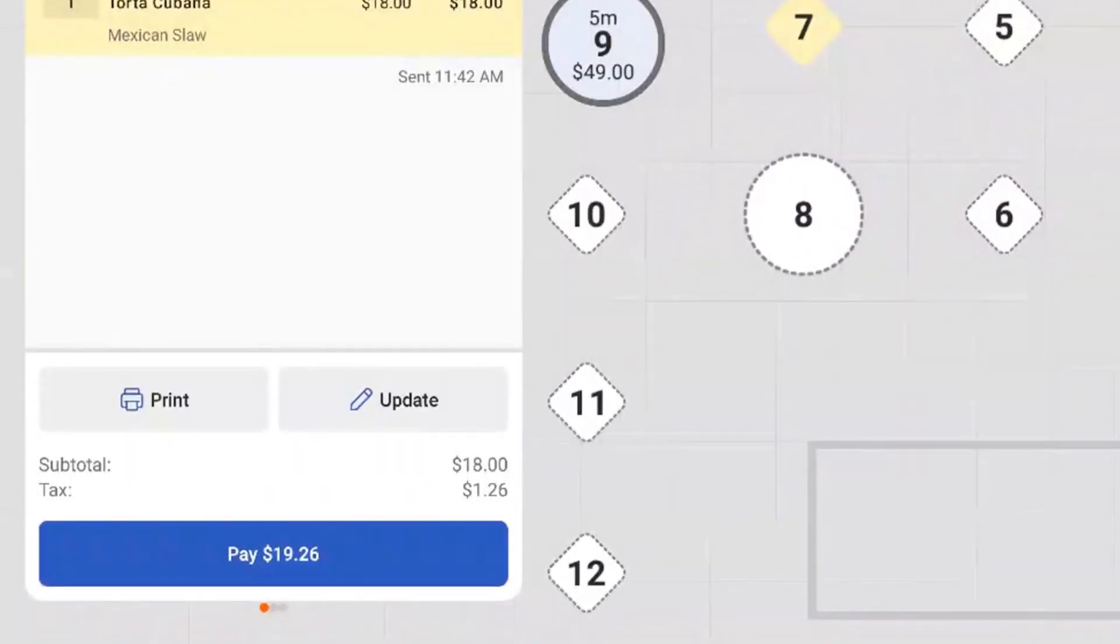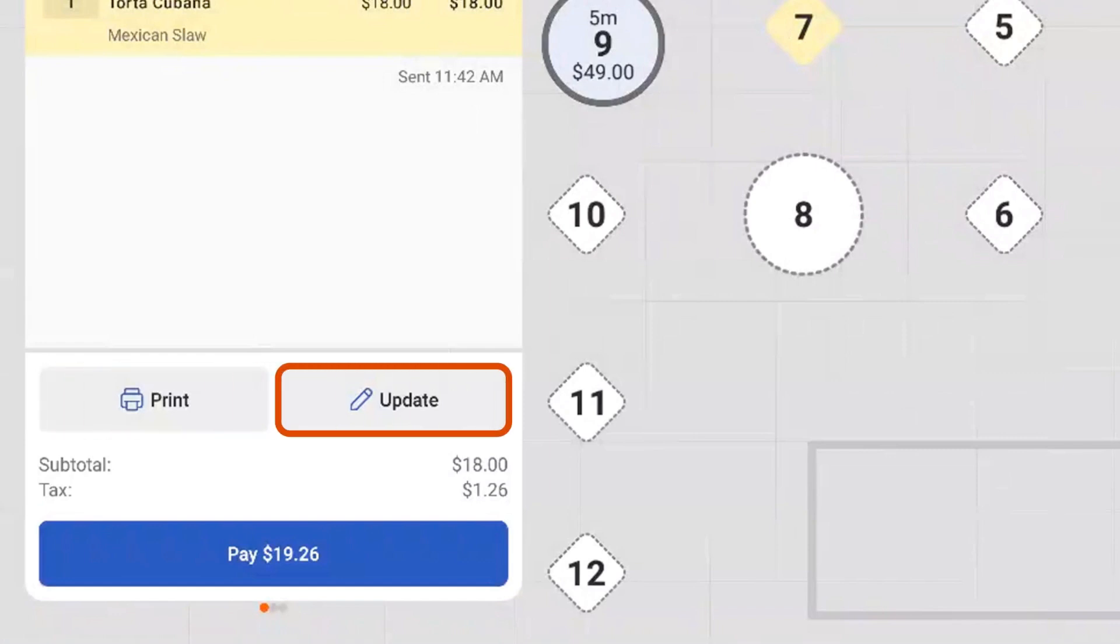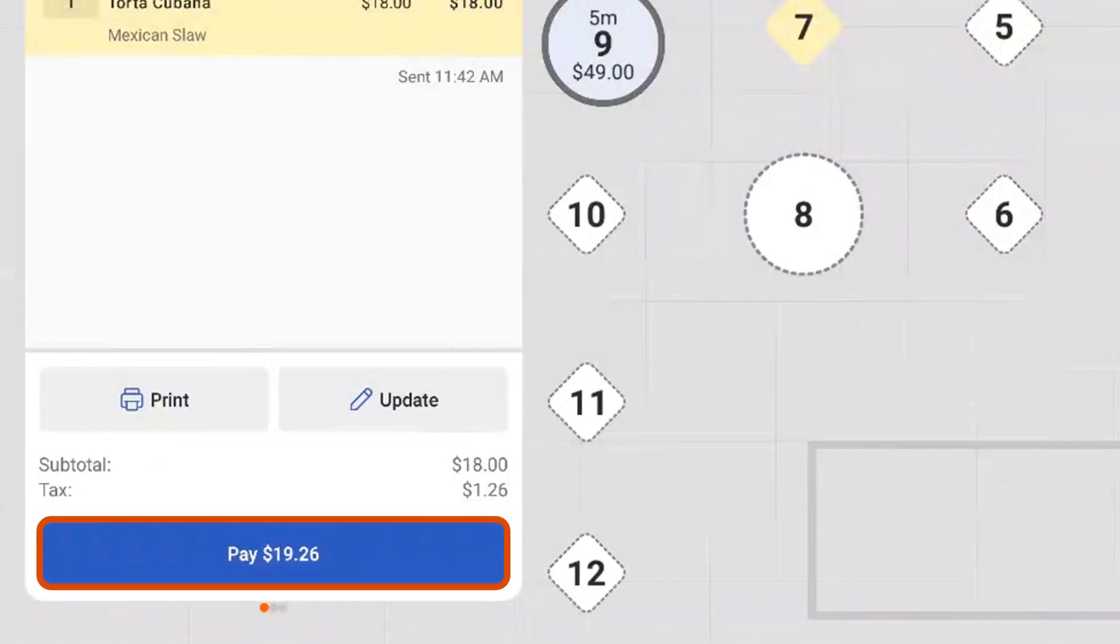At the bottom of the check, you can print the receipt, update the order, and easily go to the payment screen.